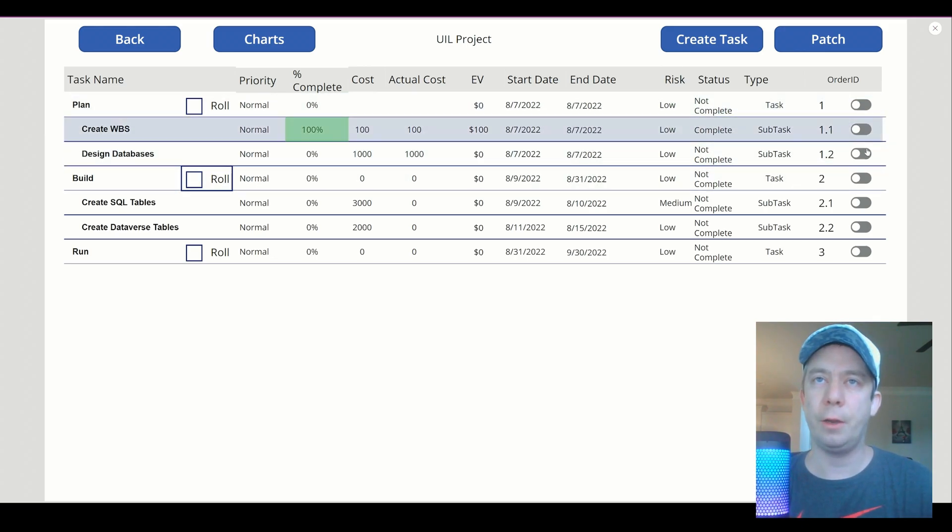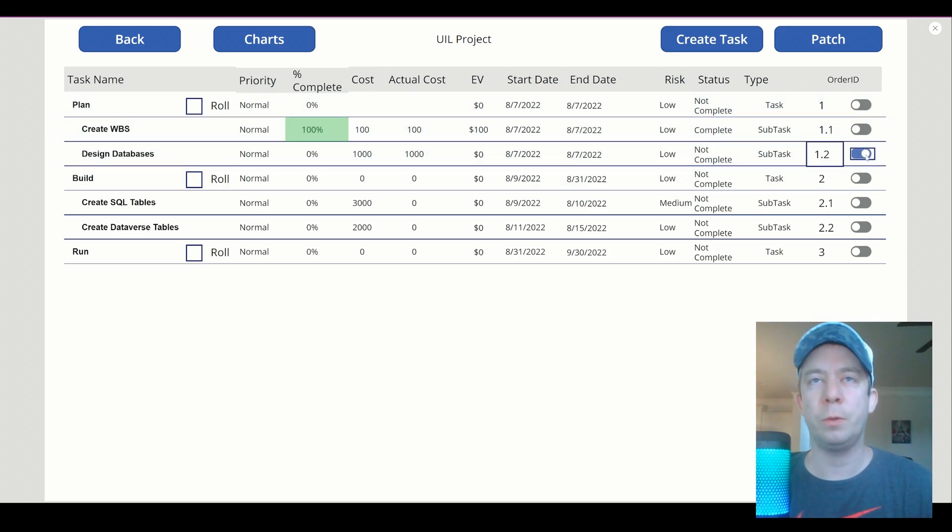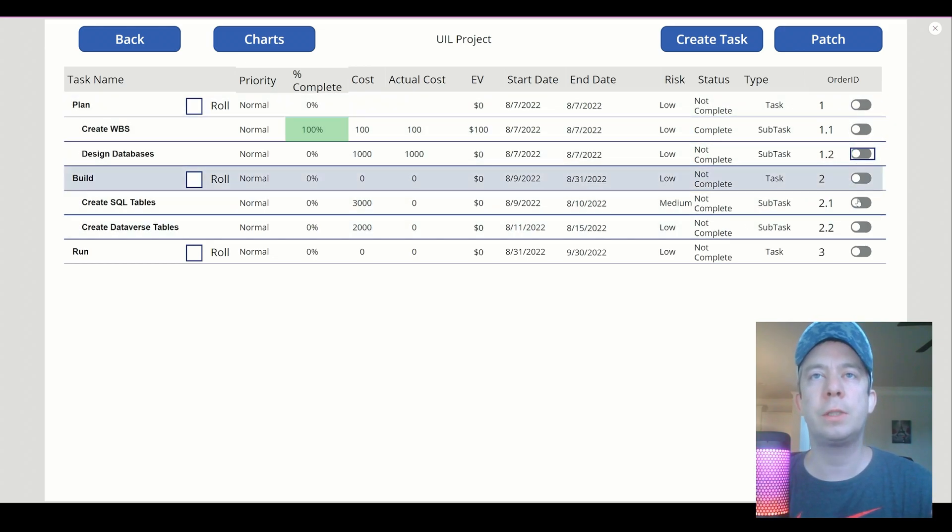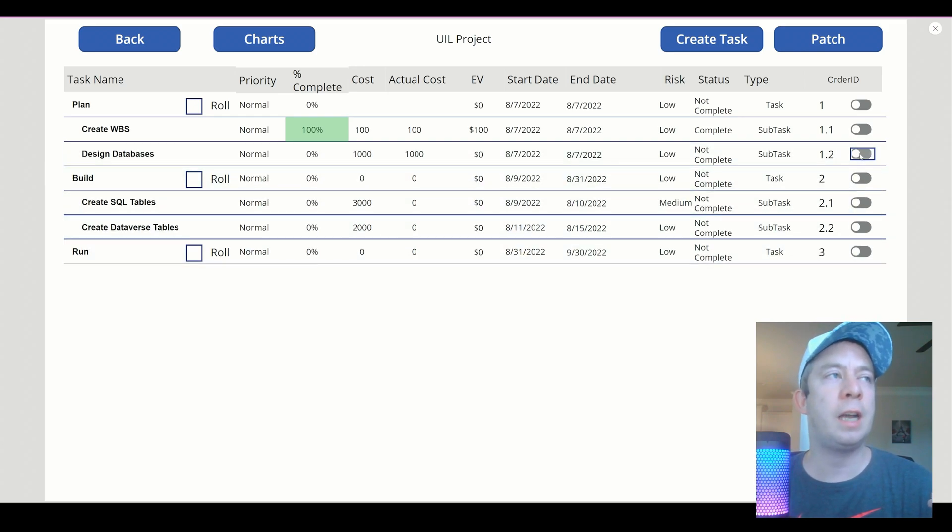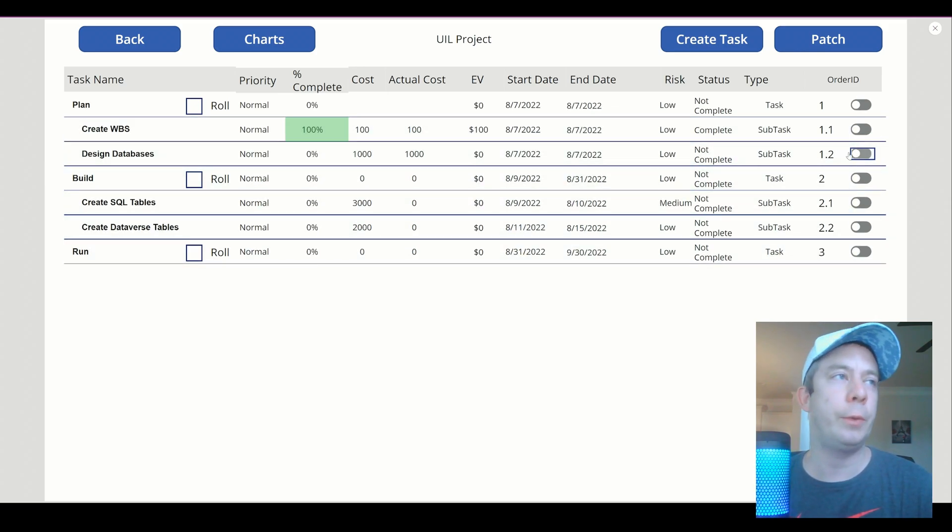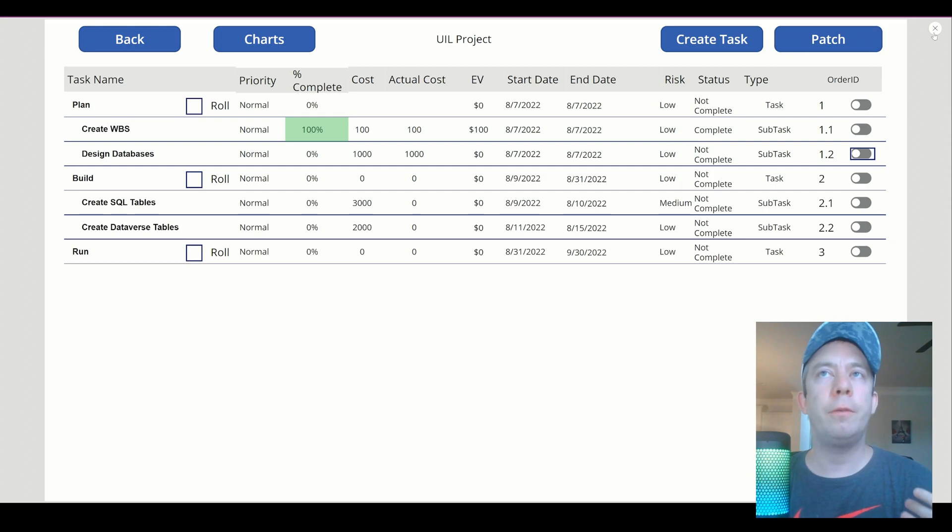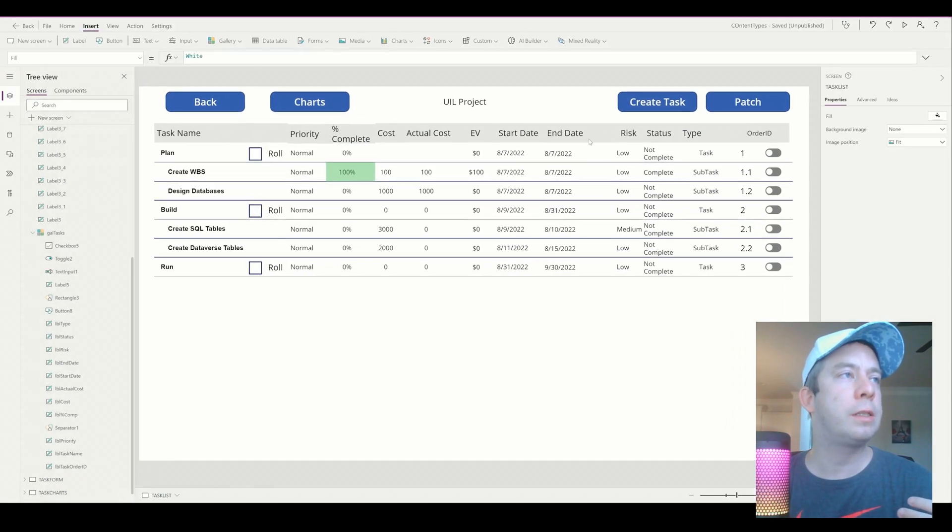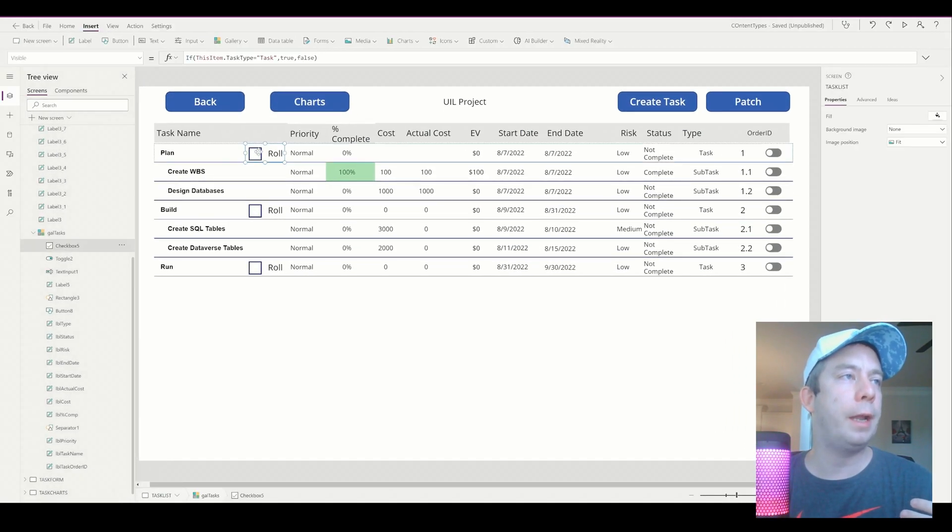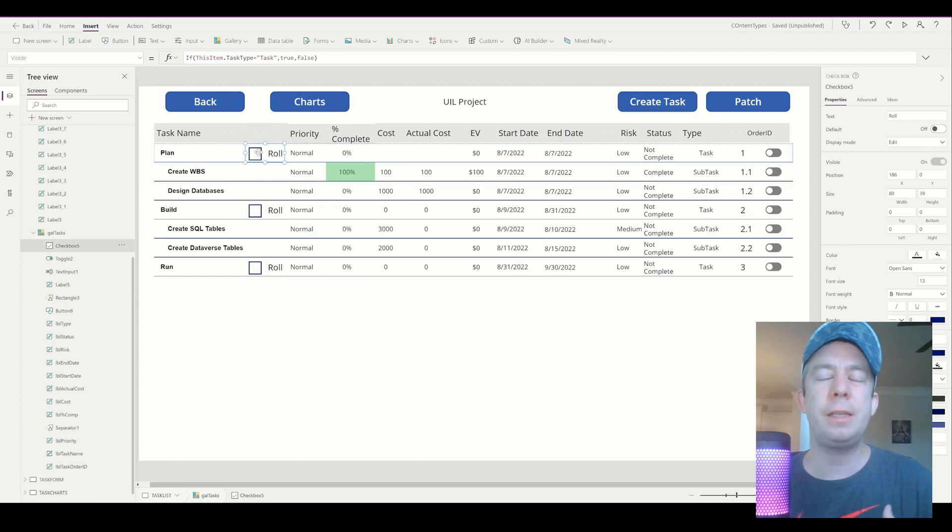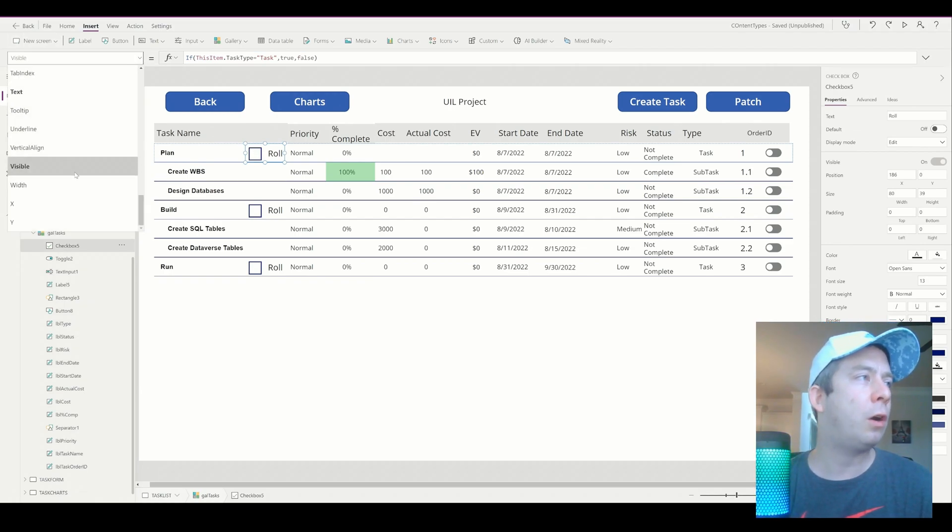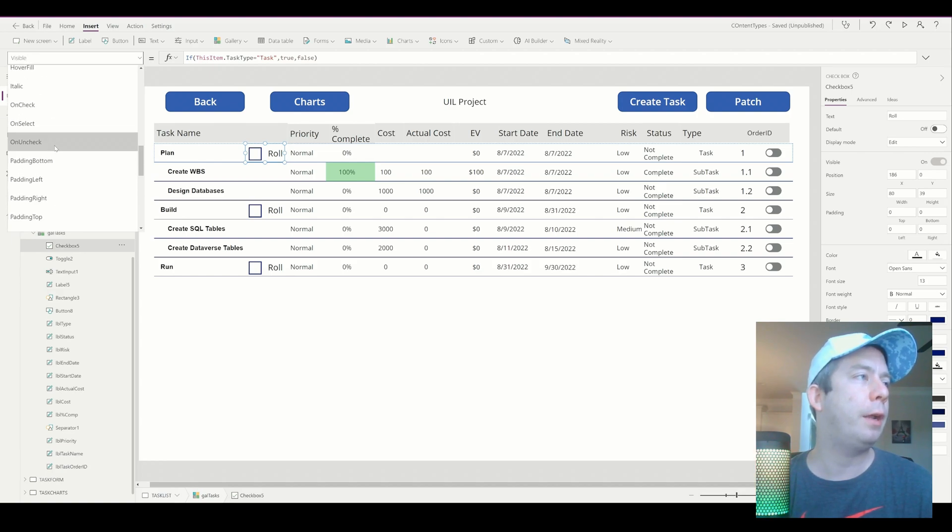In a previous video, we made it possible for us to be able to change the order if we want to. We could just select this toggle here and we can change the order if we wanted. But for this video, we're going to keep going with this roll-up idea. And basically, the way I see it, it's just doing math. That's all we got to do is figure out the math behind it.